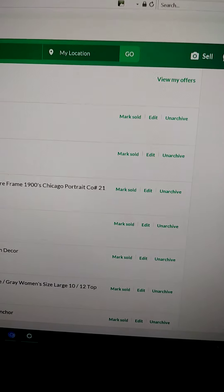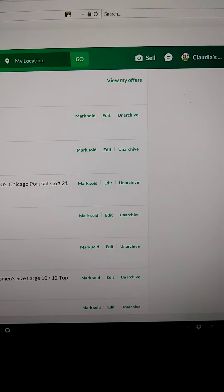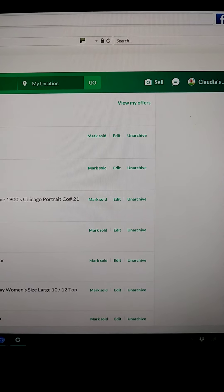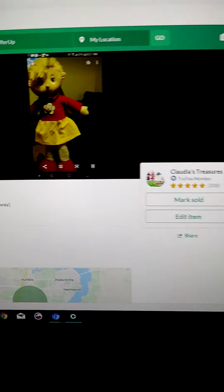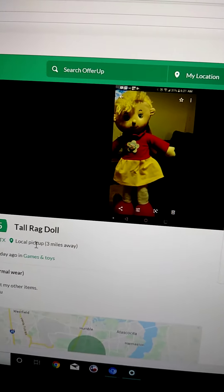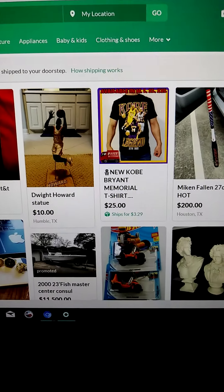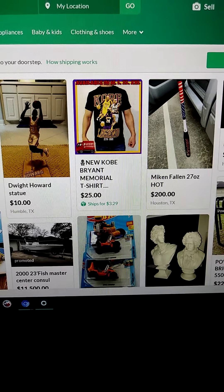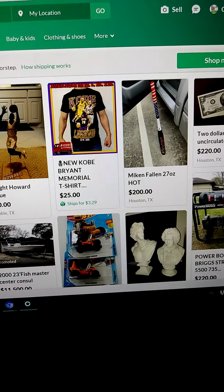Hey guys, I'm going to make this a part two because I forgot to mention — if you're going to be reposting, let's say you have an item up for sale and it's been already like a month and it hasn't sold and you're wanting to repost it.